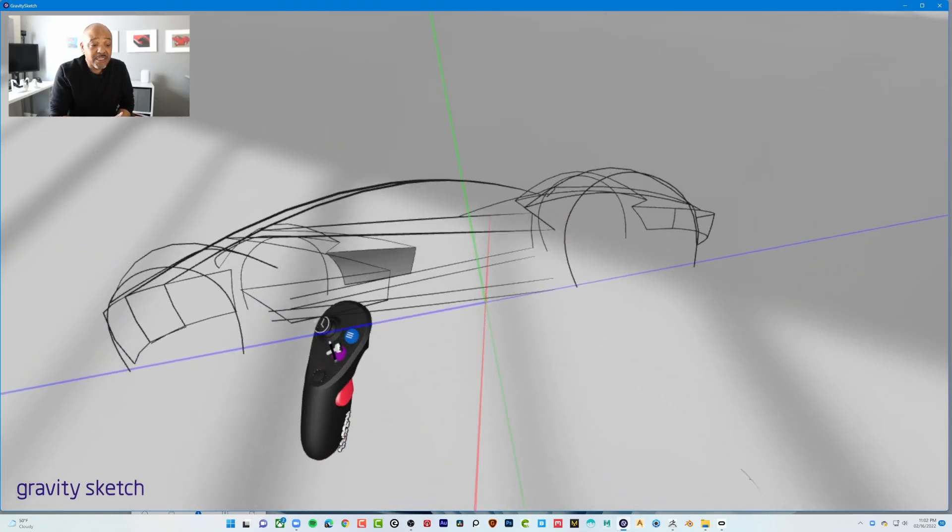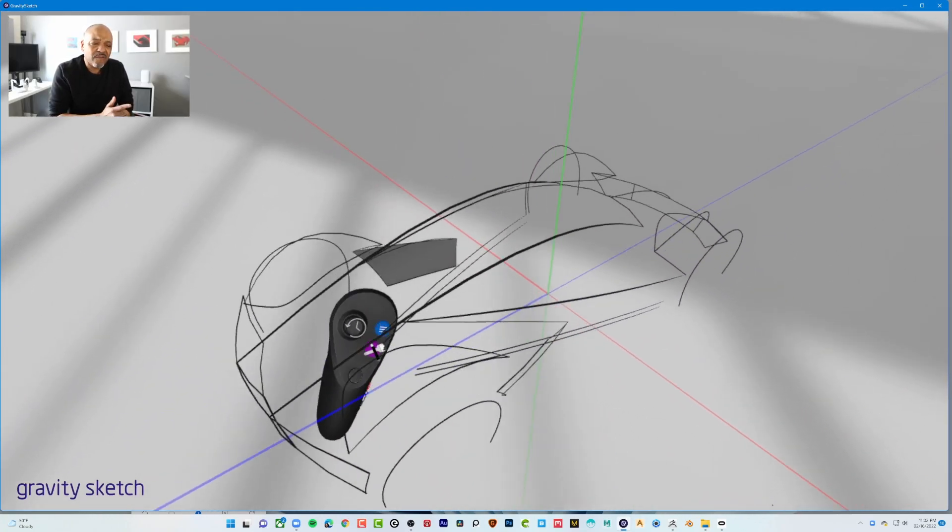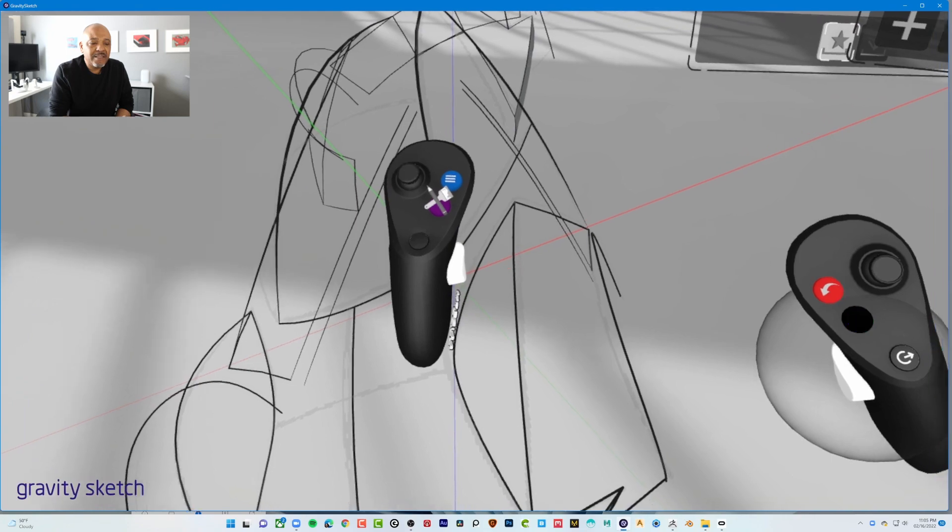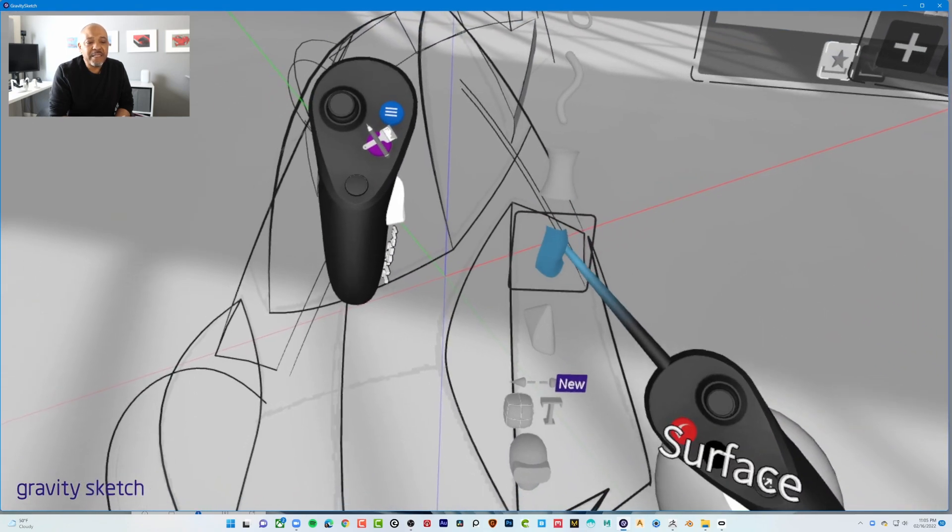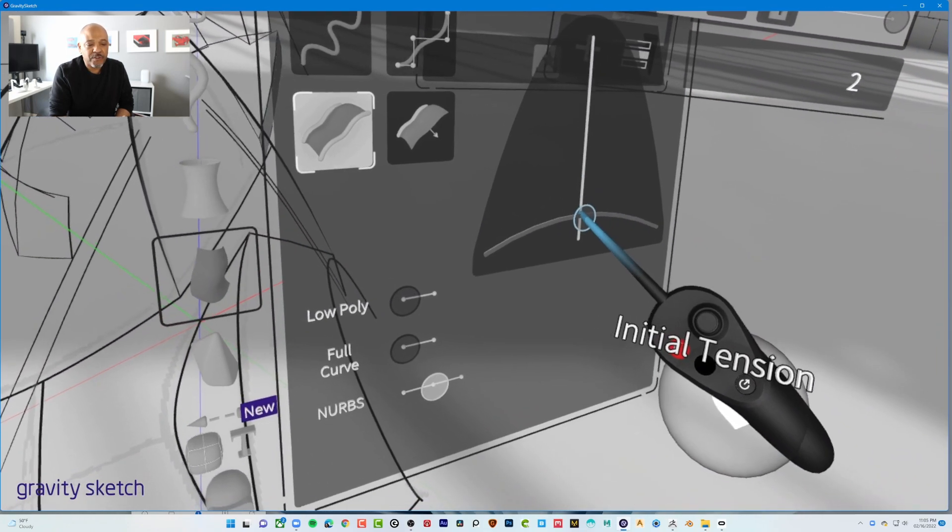So essentially, this is the end result of most of the lines. All of the lines are not there, but that's enough to begin getting started with the NURBS surfaces.